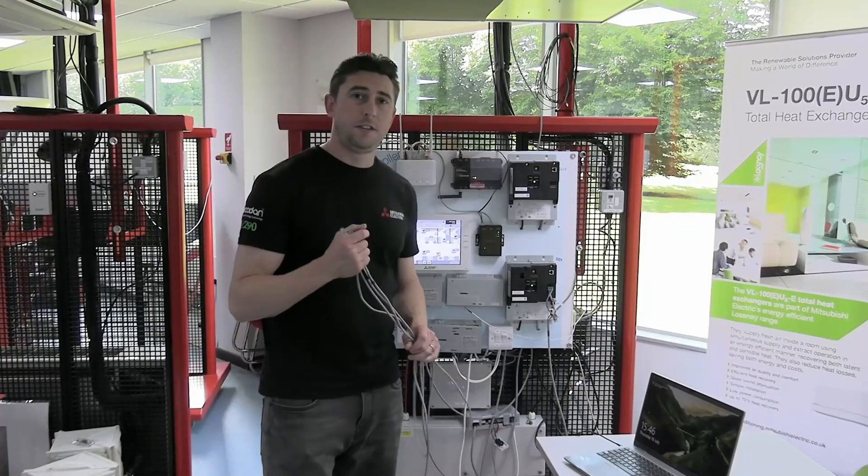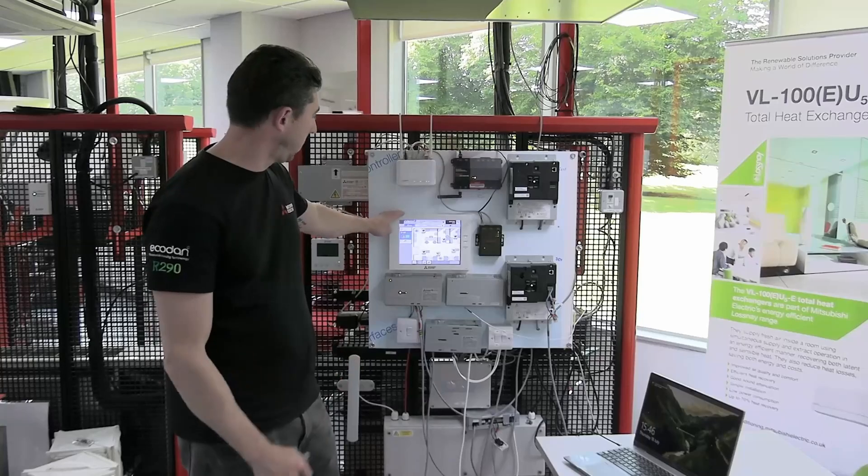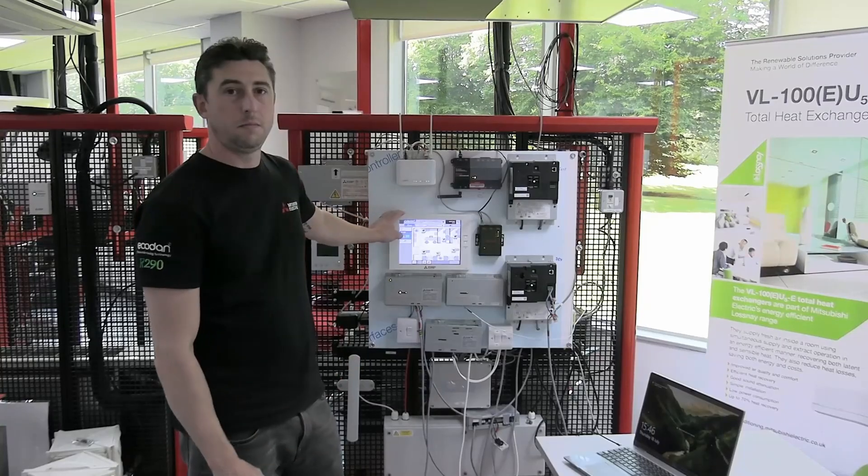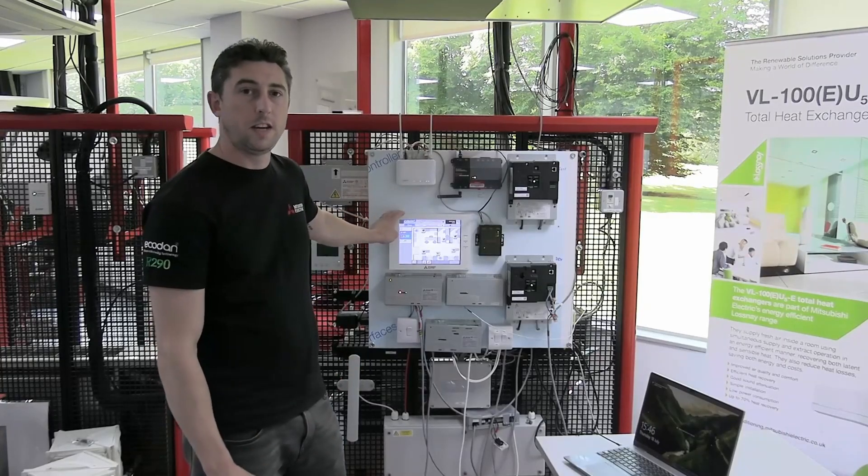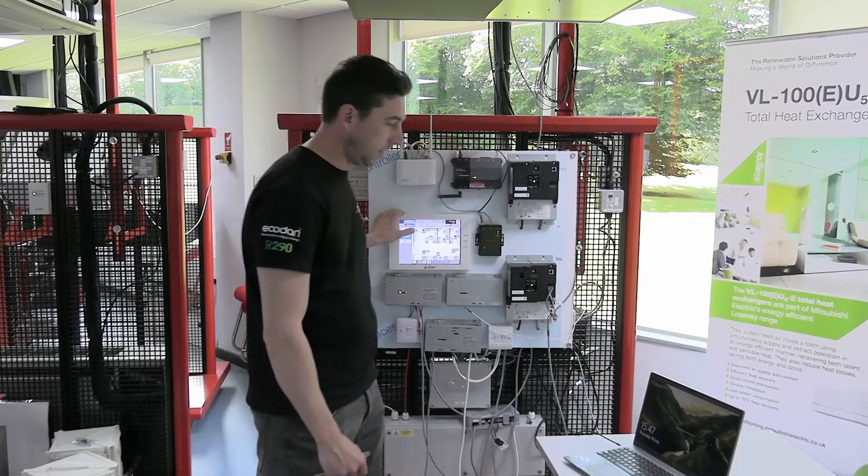Hi there, we're going to show you how to do the firmware update on the Mitsubishi Electric A200 centralized controller.